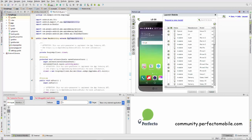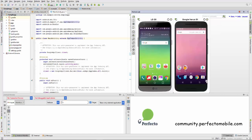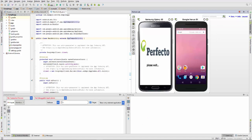You can find additional information on this feature in our community at community.perfectomobile.com.